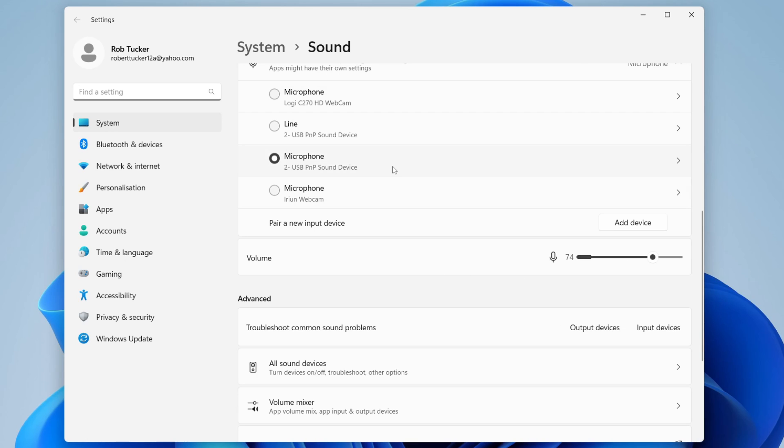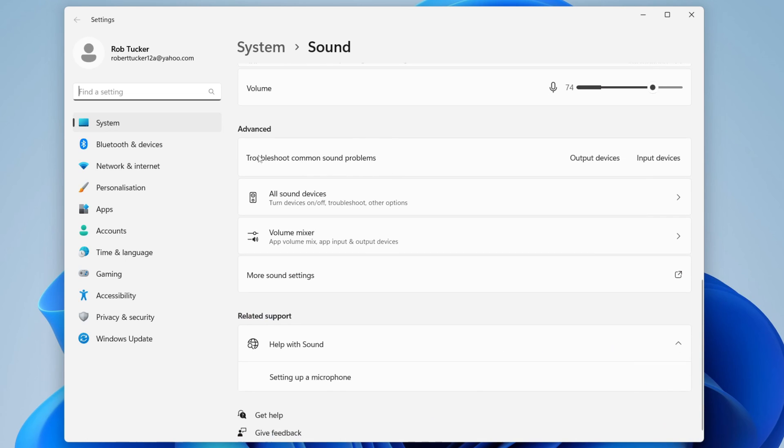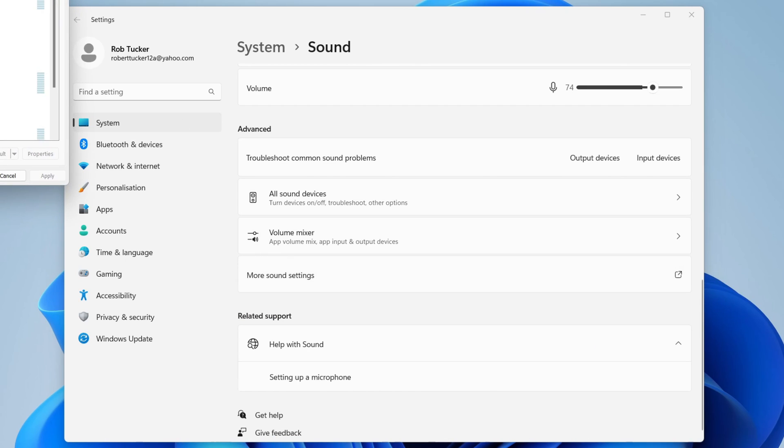Once you've done that, continue to scroll down to the advanced page and click on more sound settings.